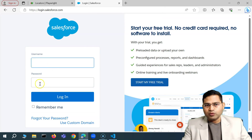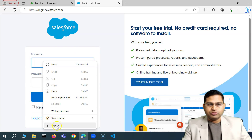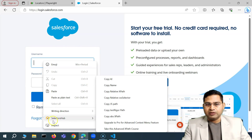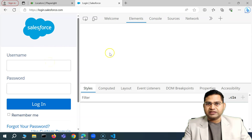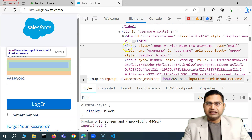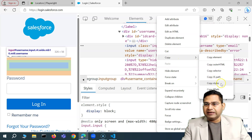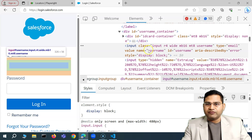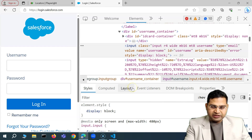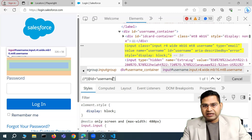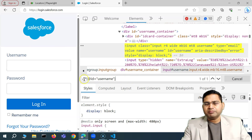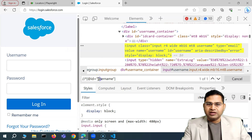On the login page, I right-click on the username field and choose Inspect to open the browser dev tools. You can see the tag, class, id, and all attributes. I'll right-click on the highlighted element, choose Copy, then Copy XPath. Pressing Ctrl+F to open the find bar and pasting it, you can see it has picked up the id 'username' — that's a decent XPath.